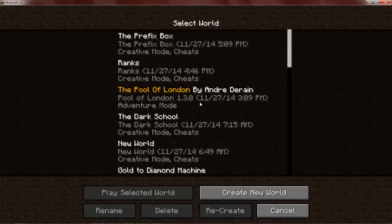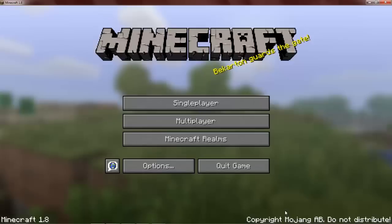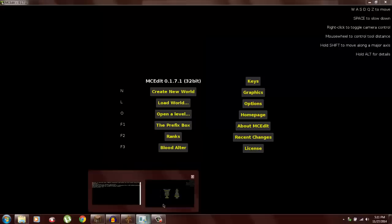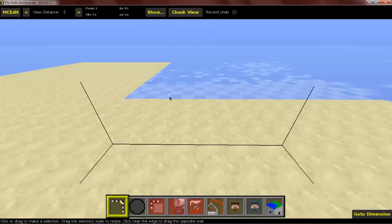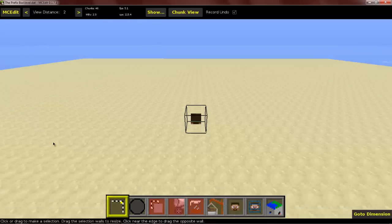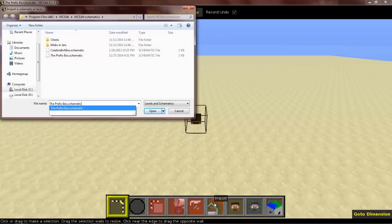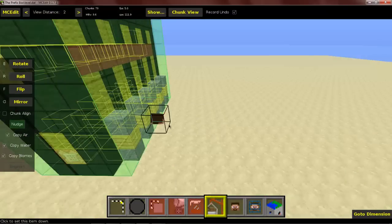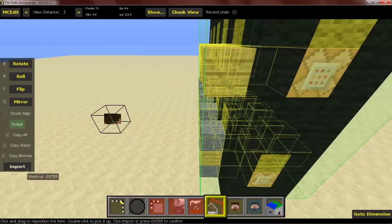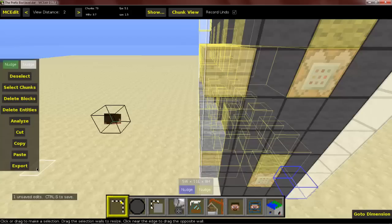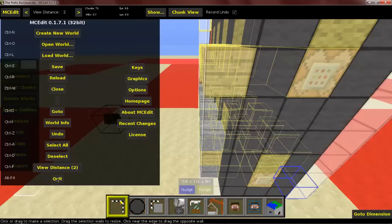First of all to start this off, you want to make a new world or use an existing world. Then you'll want to use MCEdit to import the schematic. MCEdit is being a bit laggy right now, but I'm just going to import the prefix box — here it is. I'm just going to place it down there, click import, press Ctrl+S to save it, then save and quit MCEdit.